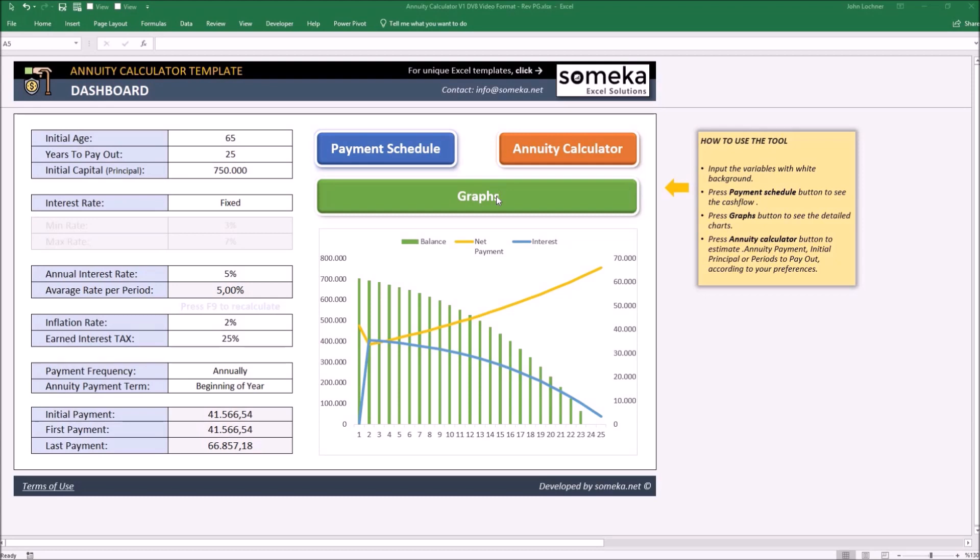Let's start with the dashboard. Enter your payment schedule preferences. Please set only white cells. Do not type or change anything from a white cell.